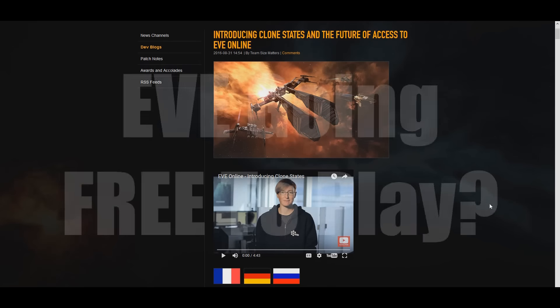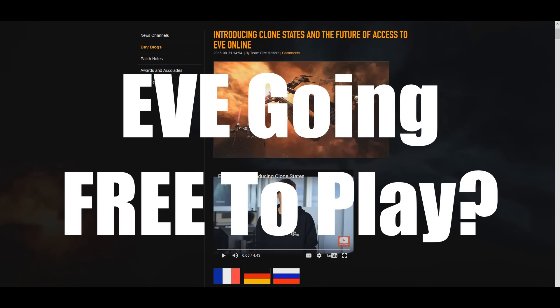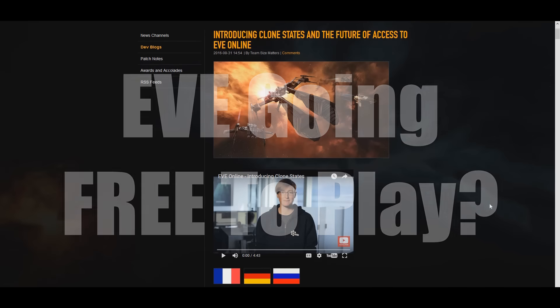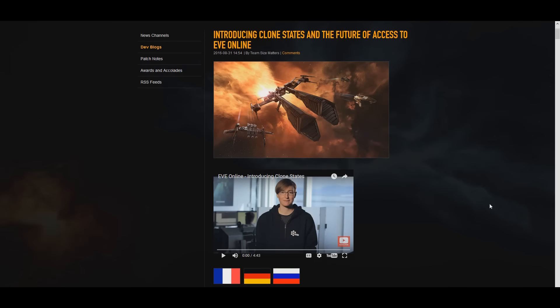Hey guys, as I'm sure you heard, CCP dropped a pretty big news bomb on all of us today by announcing that EVE Online would at least partially become free-to-play. So this is too big of a thing for me not to create a video about. Tonight's video is going to be about another subject, but this is going to have to take its place tonight because this is a pretty big deal.